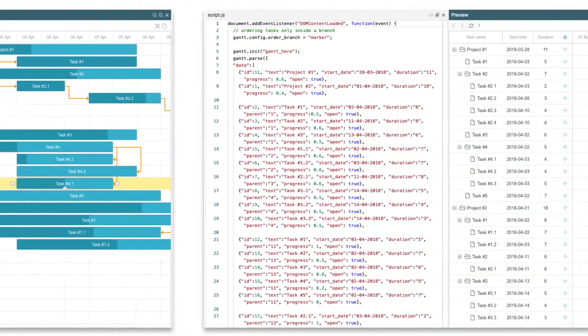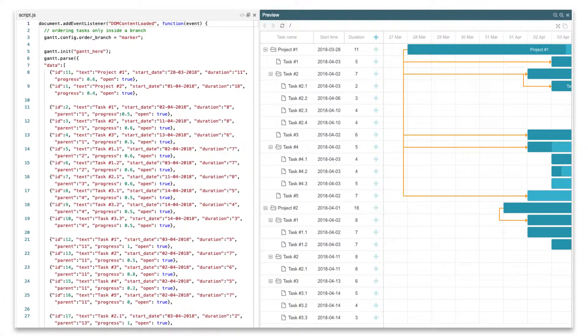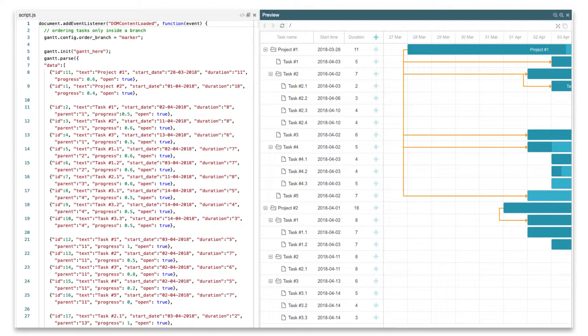If your Gantt contains lots of tasks, the default mode of the branch reordering may slow down the performance. To speed it up, you can make use of the Marker mode.